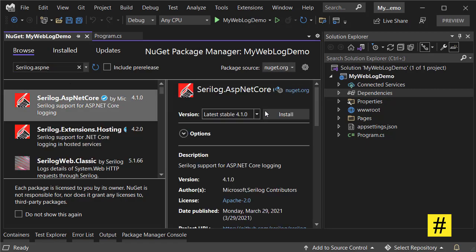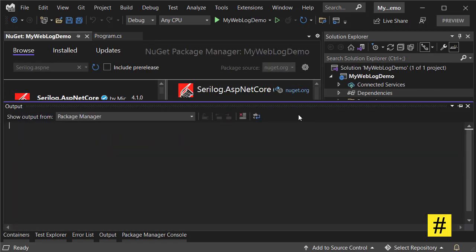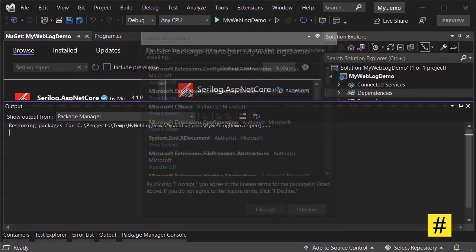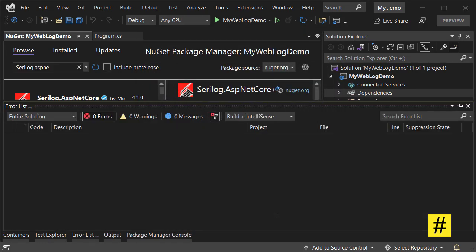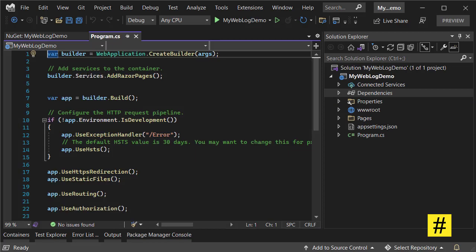That's exactly what we need right now. Let's install it and accept. Now I can come here to my Program.cs file